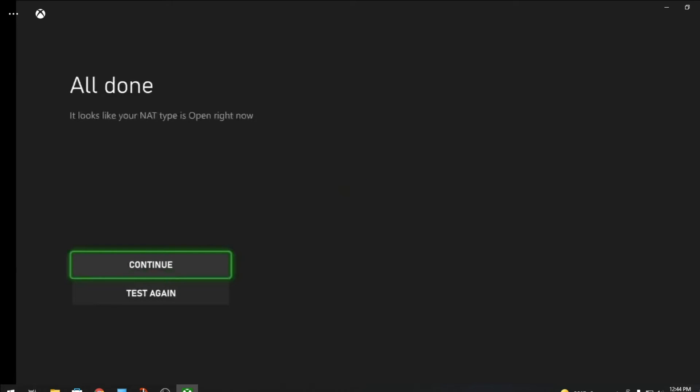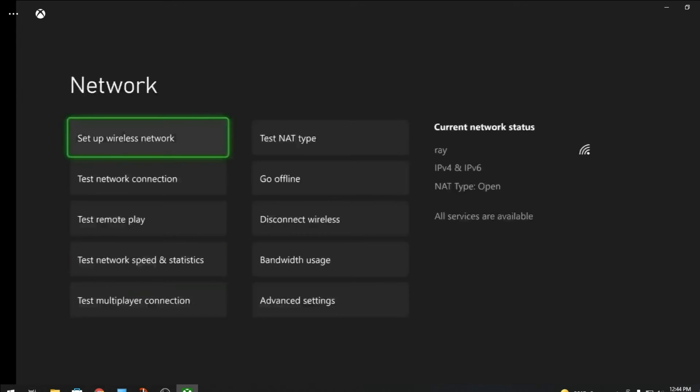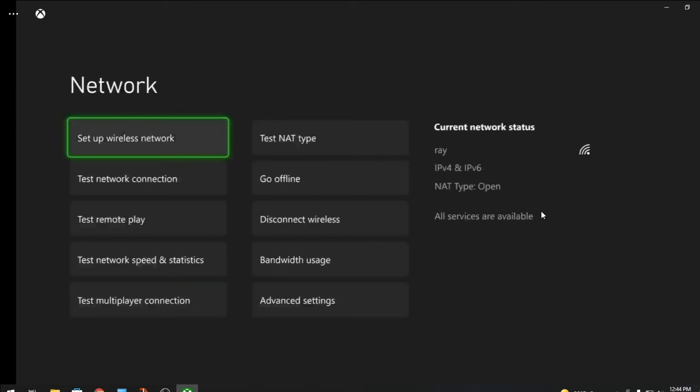And that's it. Now you're completely open and you should have no problem playing multiplayer. I hope this helped you out. This is for a Spectrum router and for the Xbox. This is a permanent fix.